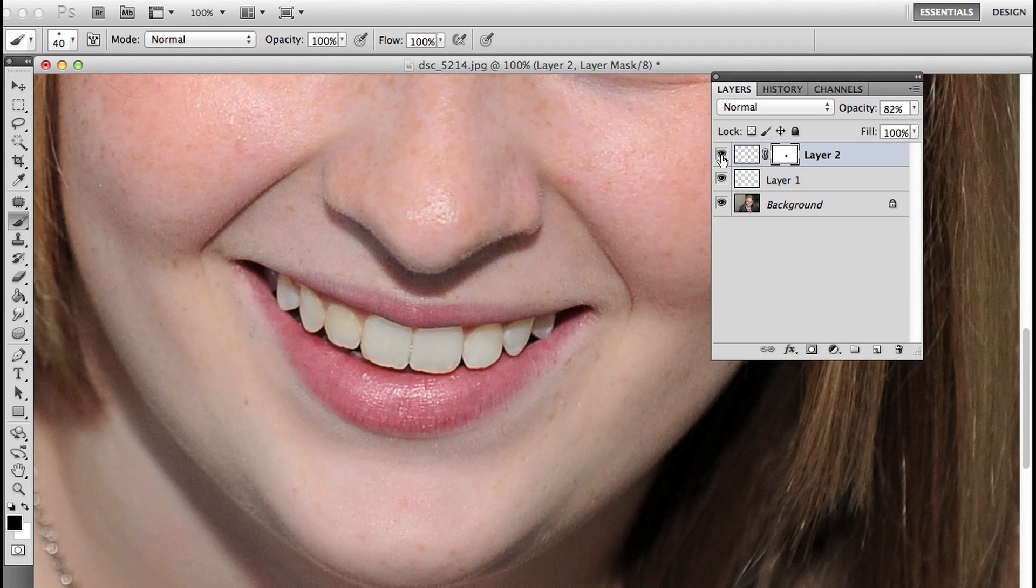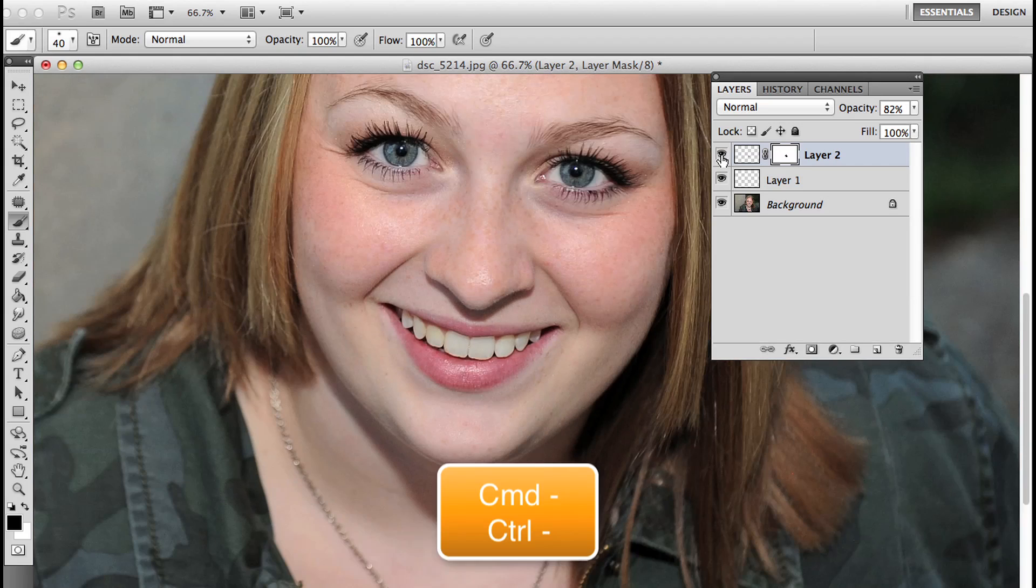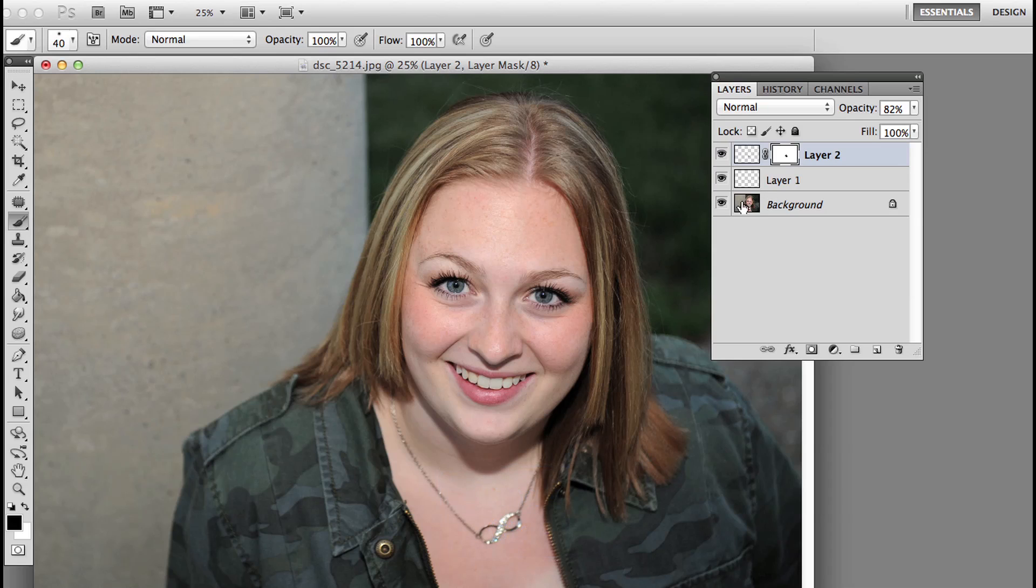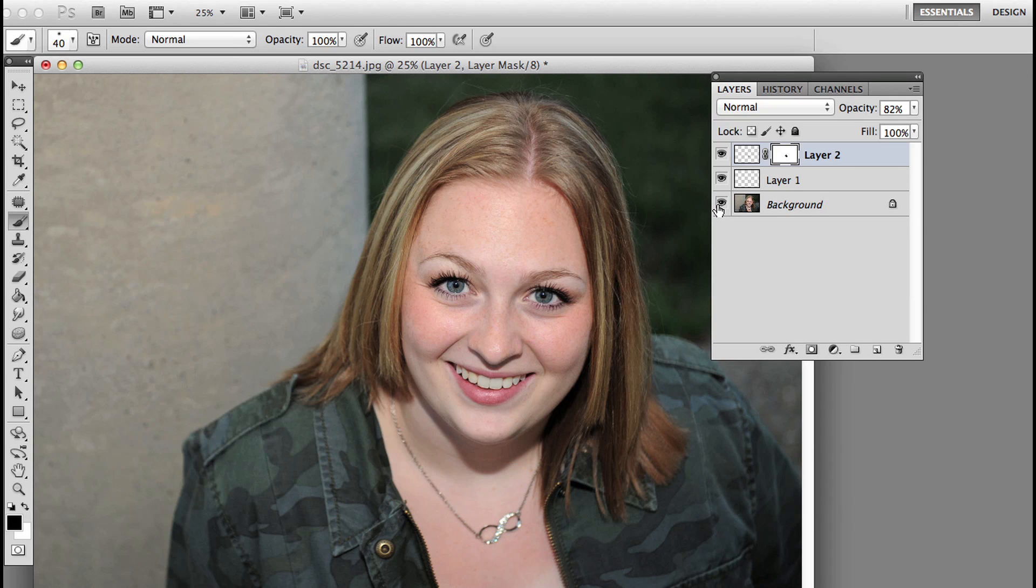Let's zoom out with command minus or control minus on the PC, and we're going to look at the overall again before and after. Wow, I think that made a huge difference. It looks great.